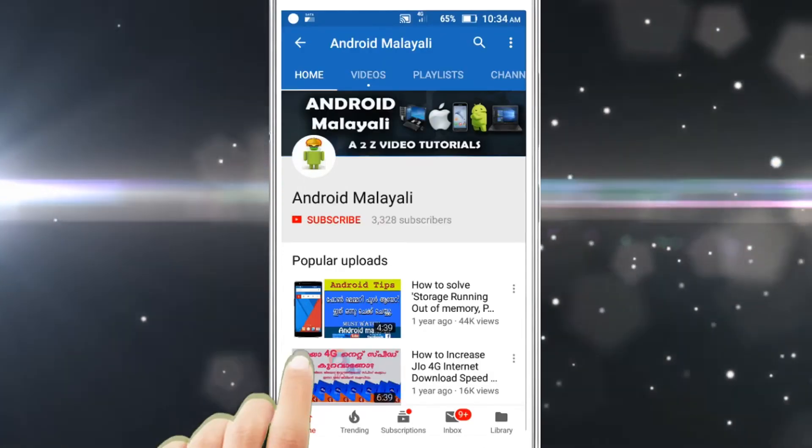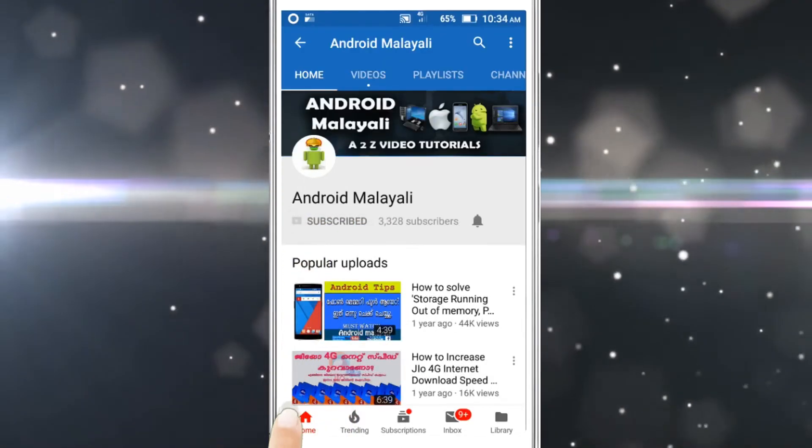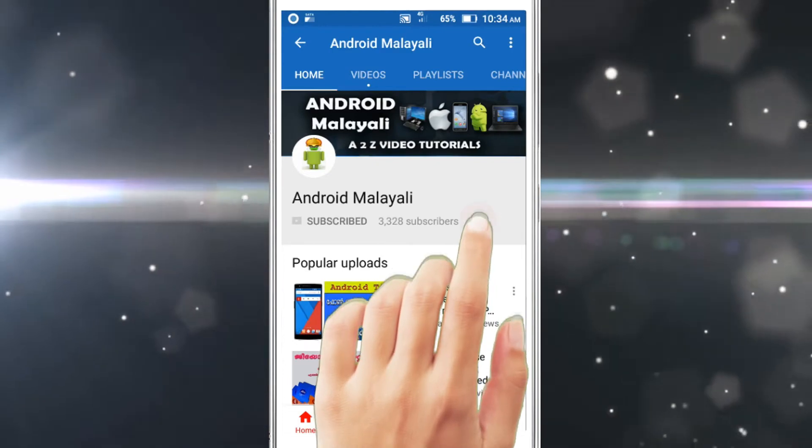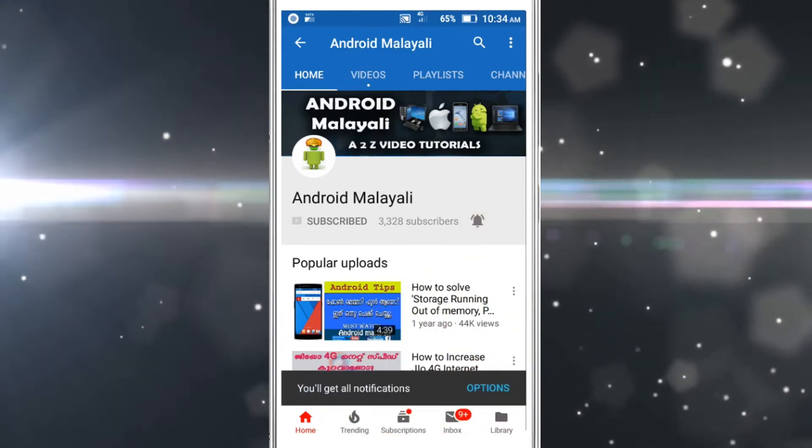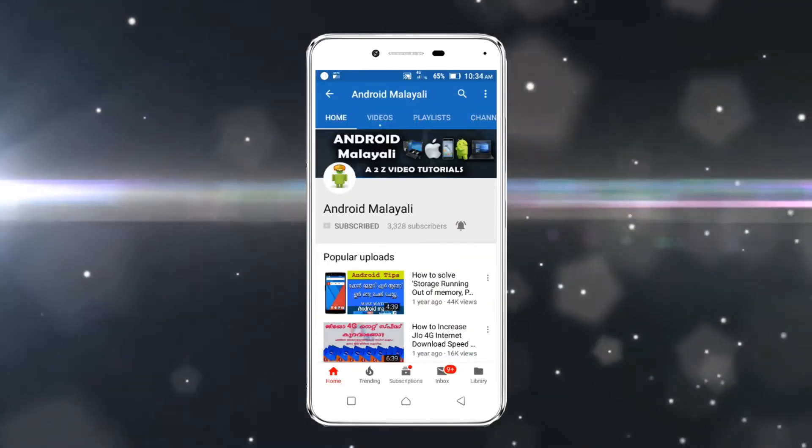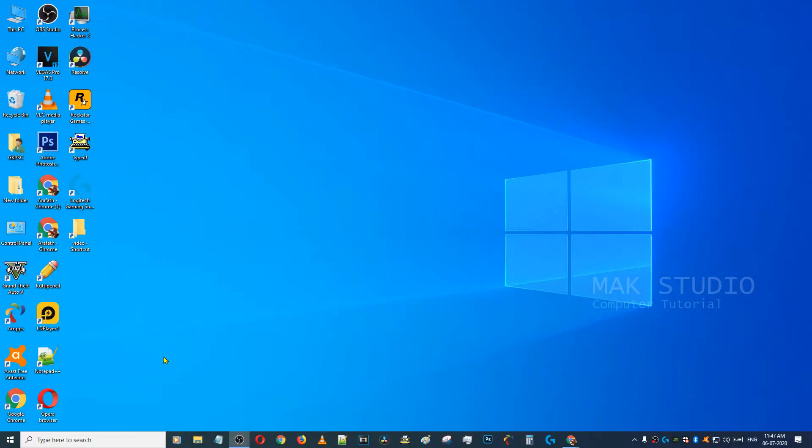Subscribe to the Android Malayali channel and press the bell icon. Hello guys, welcome to the Android Malayali YouTube channel.